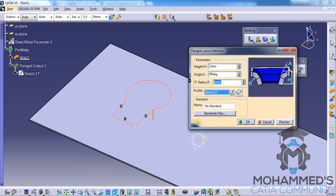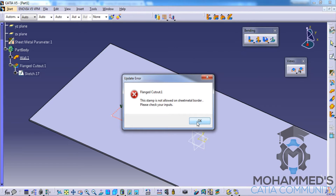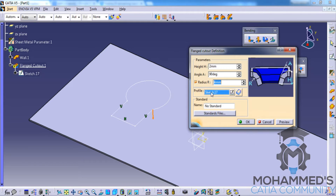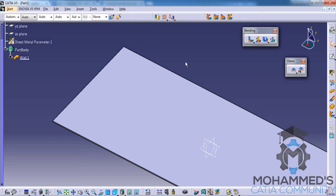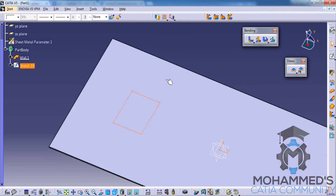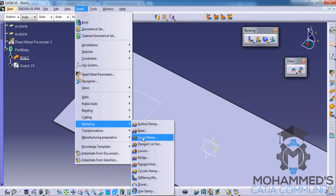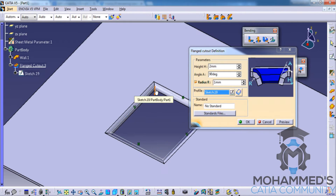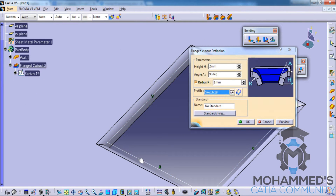Go to flanged cutout, reduce the radius, select the sketch, and increase the radius by around 4mm. To create a flanged cutout stamp, create a closed profile by going to sketch and simply creating a closed profile, then go for the flanged cutout stamp. The flanged cutout stamp makes a cutout with a flange on the border entity — as you can see, at the border you get a flange.